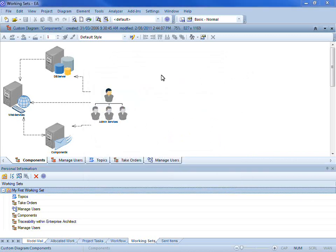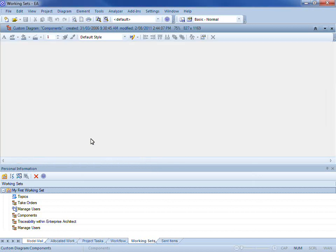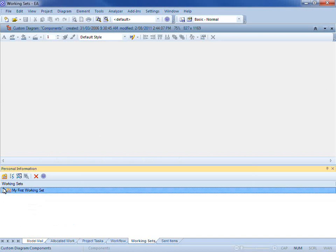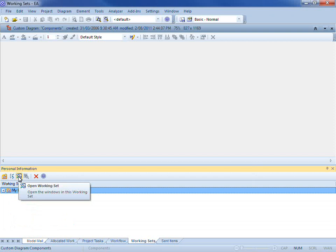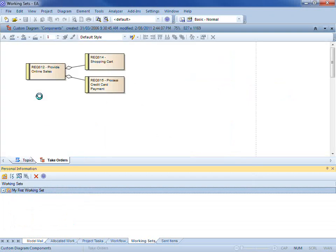To open a working set I am first going to delete all of the tabs that I have open using the middle mouse button. I can select the third icon on the toolbar or alternatively I can use the context menu.